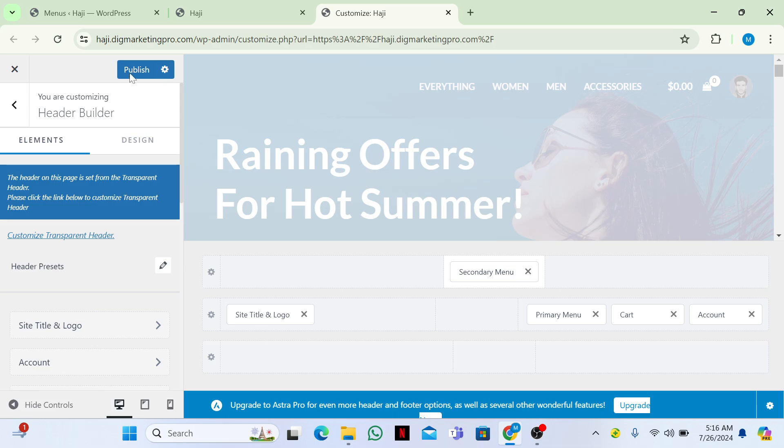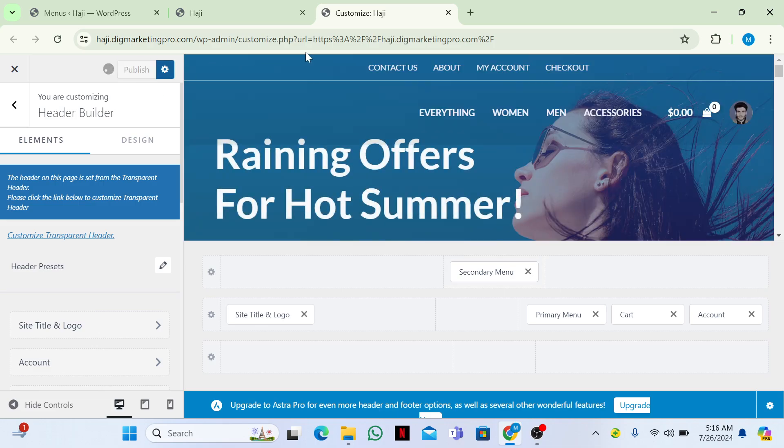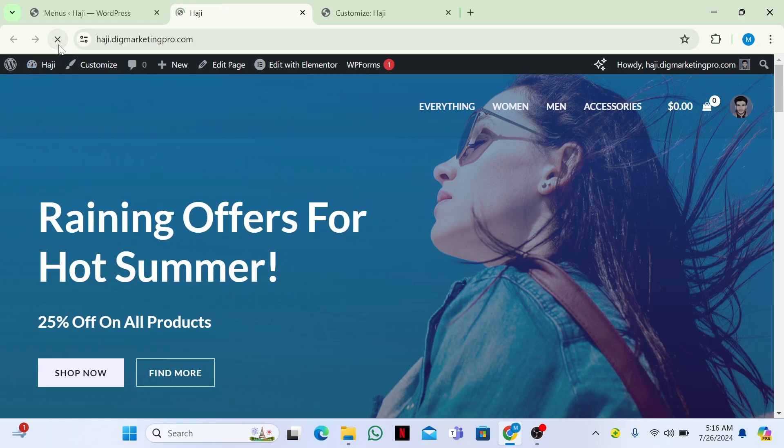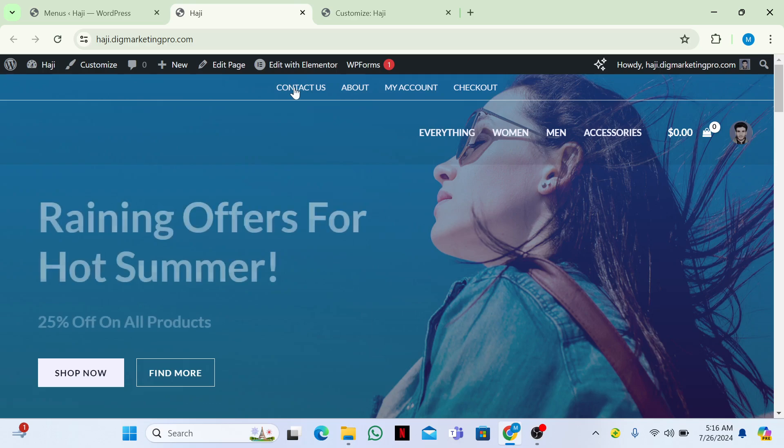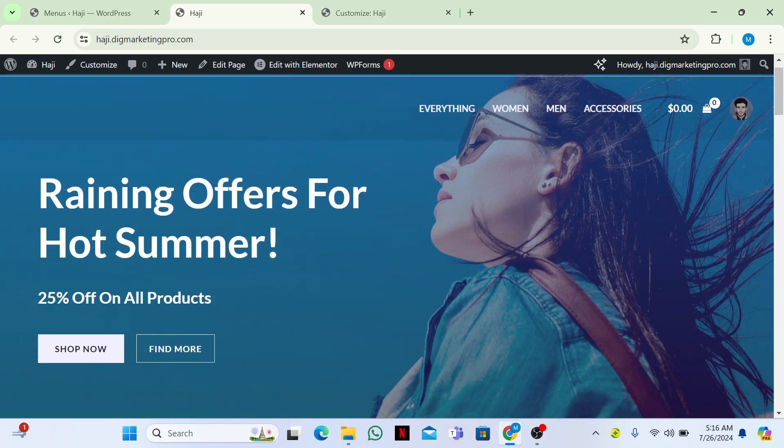Then I will just click on publish. You can see now I will go to my website and refresh my page. Here you can see this is our secondary menu appearing on our top.